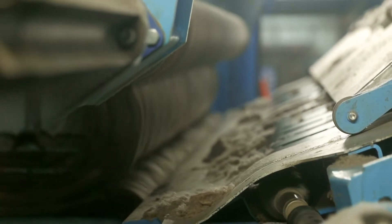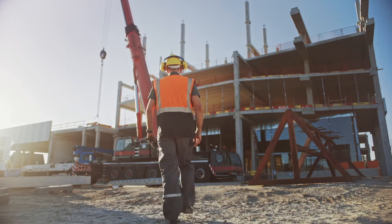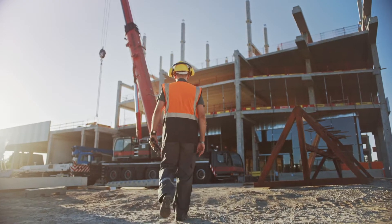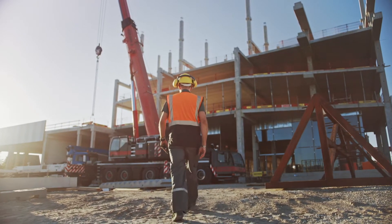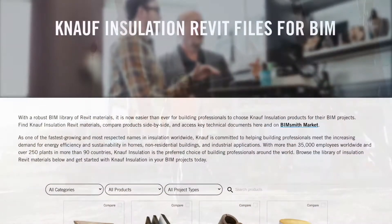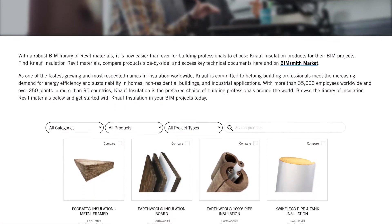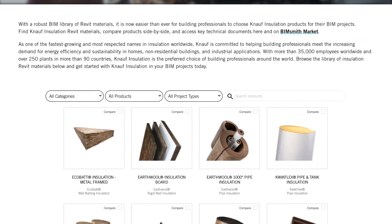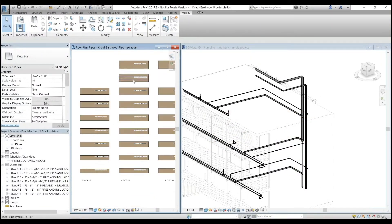Our purpose is to provide you with solutions that transform the spaces where we live, work, and play. That's why we're proud to provide the Knopf Insulation BIM Library to help you design with transformation in mind.